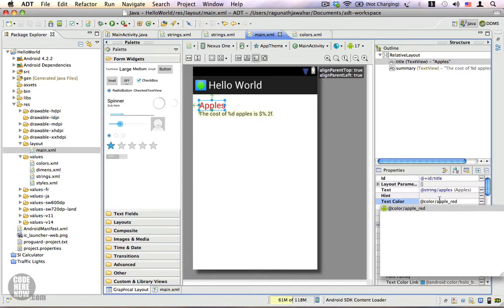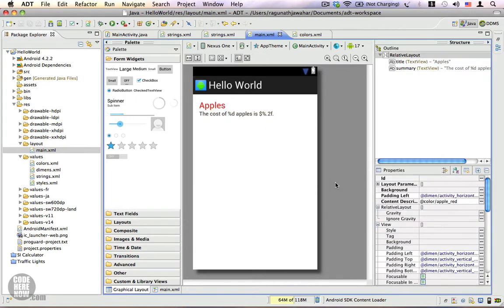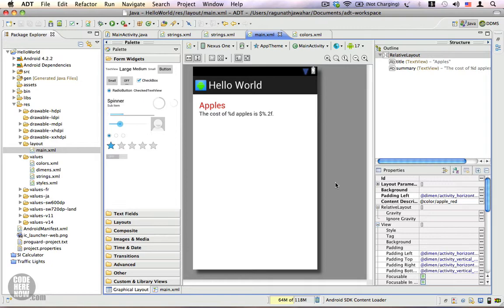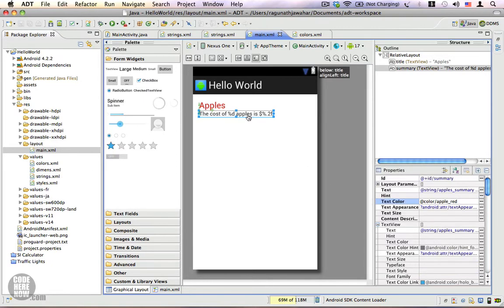If you want to access a color from XML, you have to use @color/ followed by the name of your color resource. That was easy. It's the same as we do with strings. For strings you use @string/ your resource name. For colors you use @color/ the color name. This text we are going to change using our Java code.